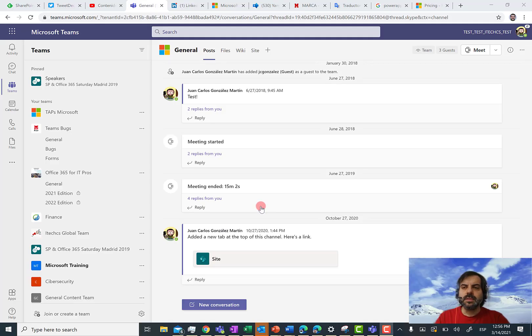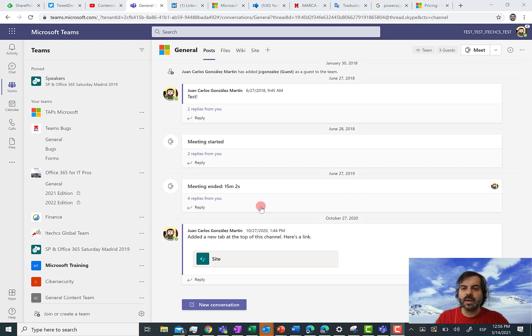Hello there! In this video, I am going to introduce you to the new tenant switching experience we have in Microsoft Teams. First of all, I hope you are well and safe, and now let's go to the point.